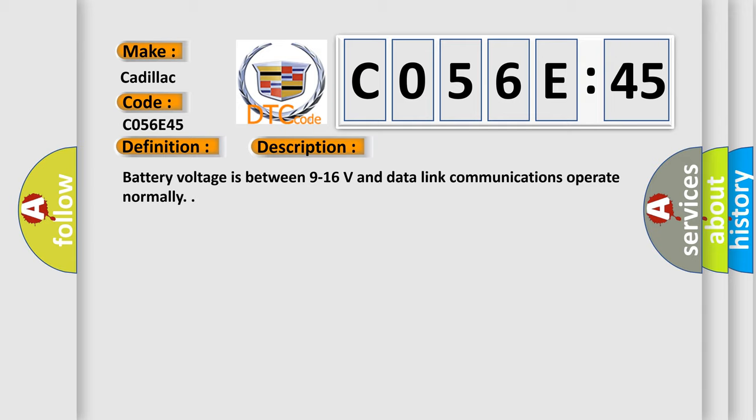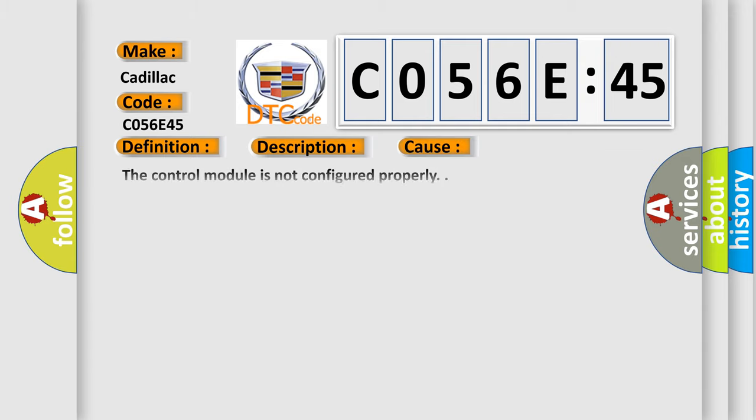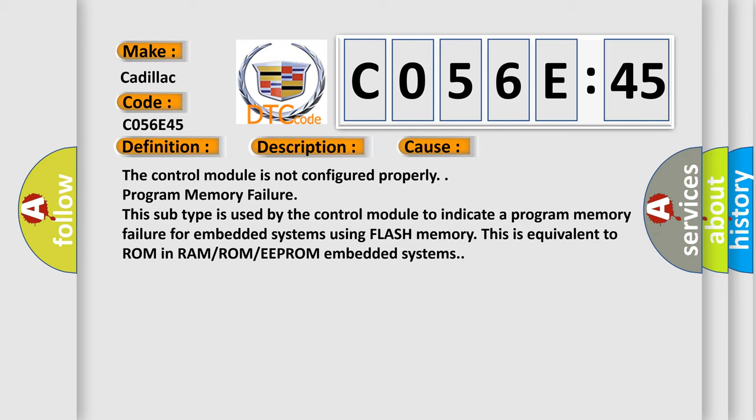Battery voltage is between 9 to 16 volts and data link communications operate normally. This diagnostic error occurs most often in these cases: